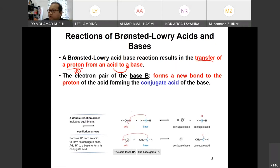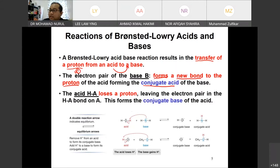The electron pair of the base forms a new bond to the proton of the acid, forming a conjugate base. Here is a figure to explain what happens during reactions between Brønsted-Lowry acid and base. The first thing you have to do is label which one is acid and which one is base based on the definitions.